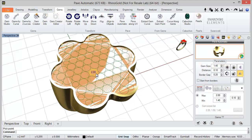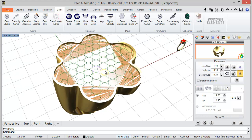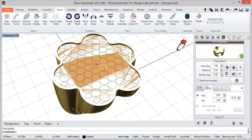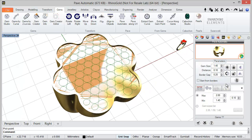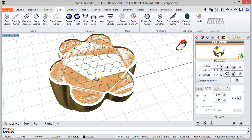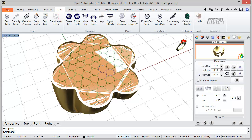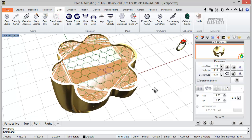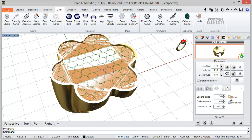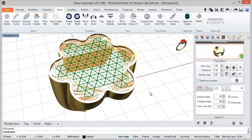I think it's fine. Another option is to select several gems — for example, this gem — and lock them. So when I refresh, only the unlocked gems will move; all the locked gems will stay exactly where we want them.